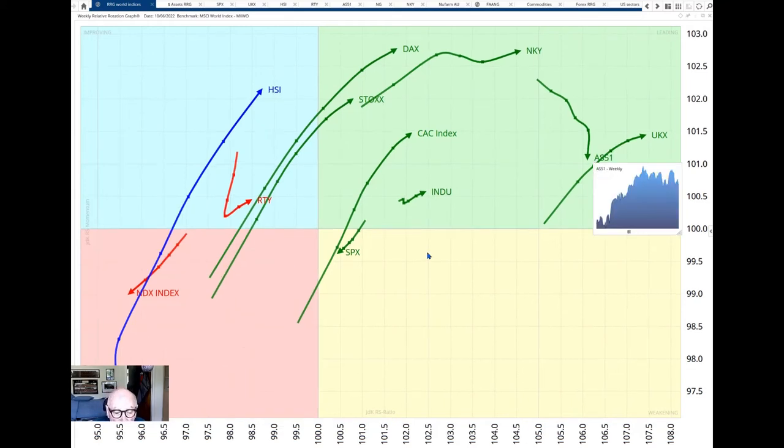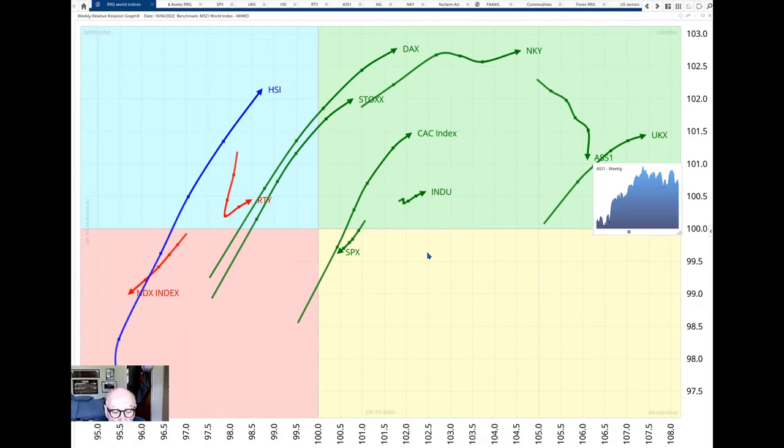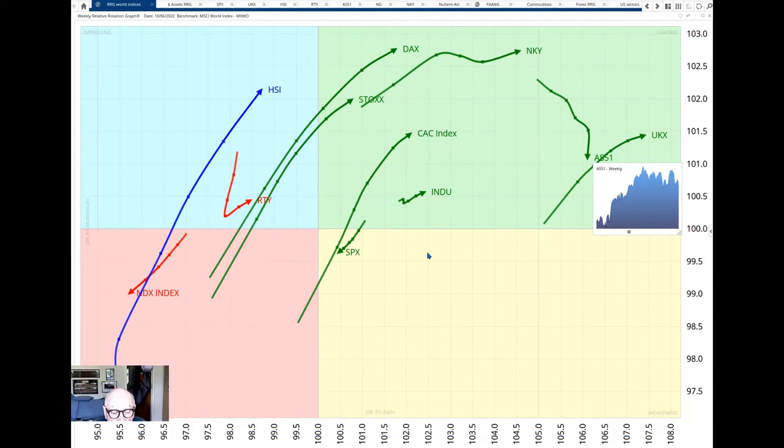The feature here is the CAC, the DAX and the FTSE and the Stoxx are all as a whole in relative uptrends. Over the past week they've moved further to the right from the improving quadrant, the Stoxx has moved into the leading quadrant. So compared to the rest of the world, European indices have got stronger.